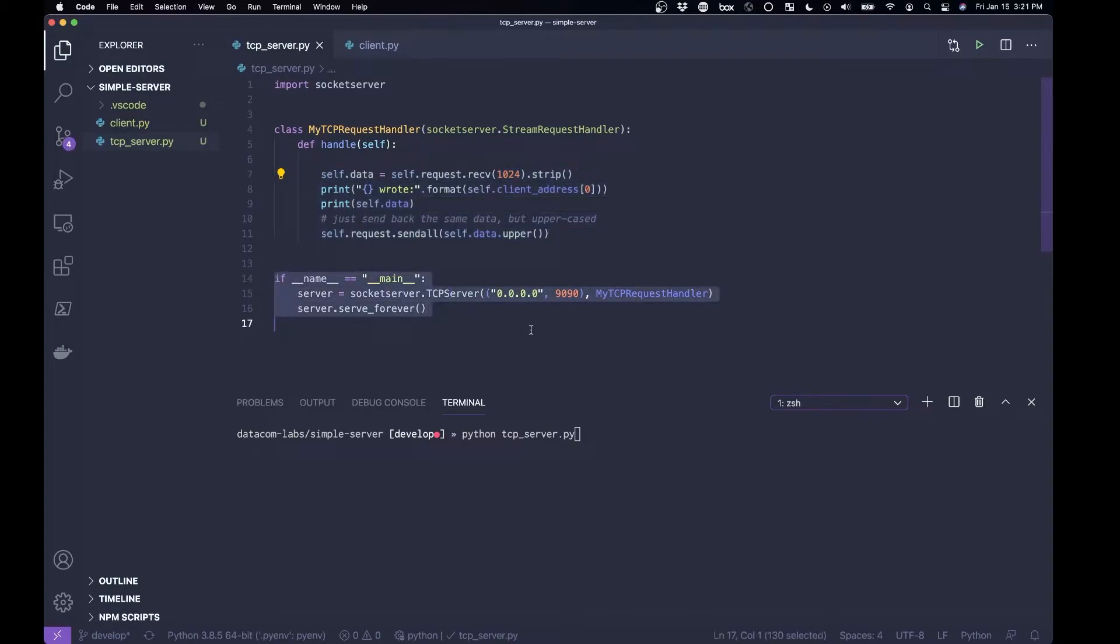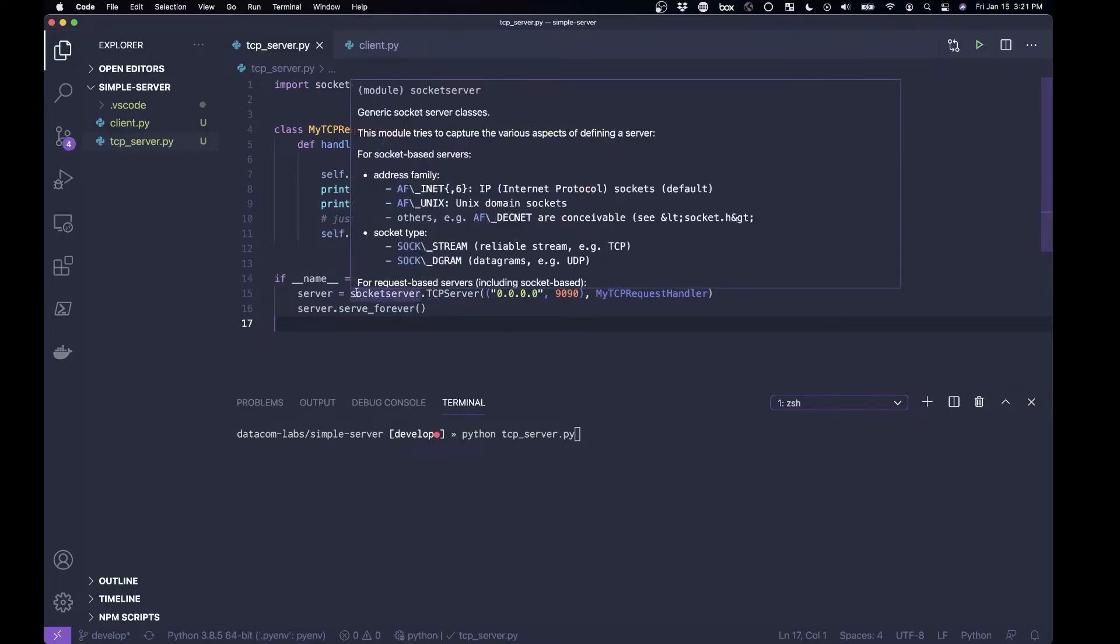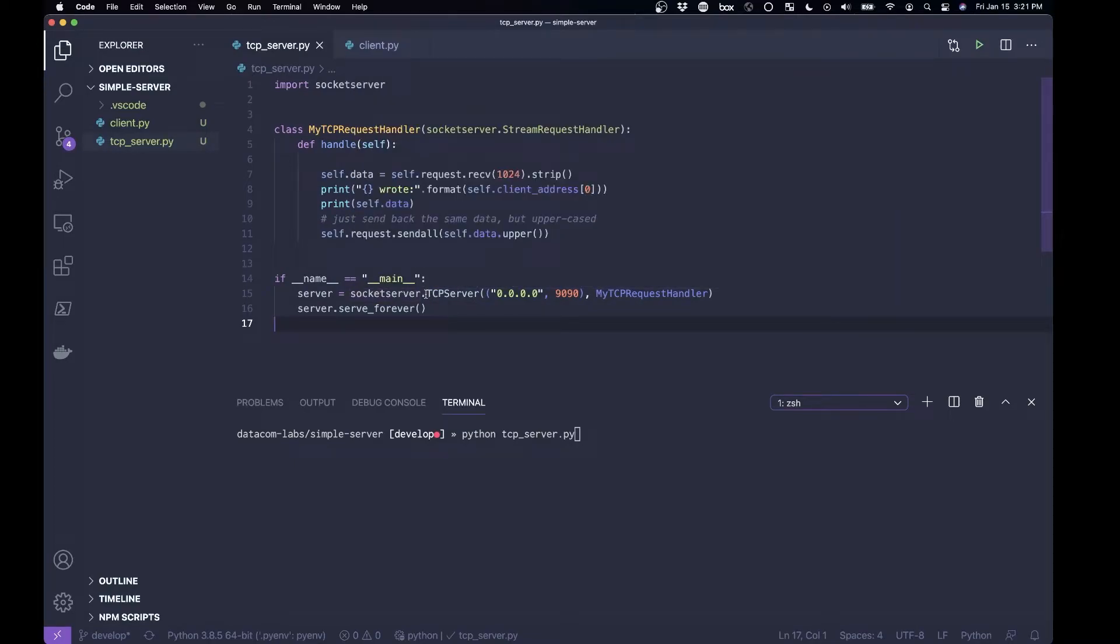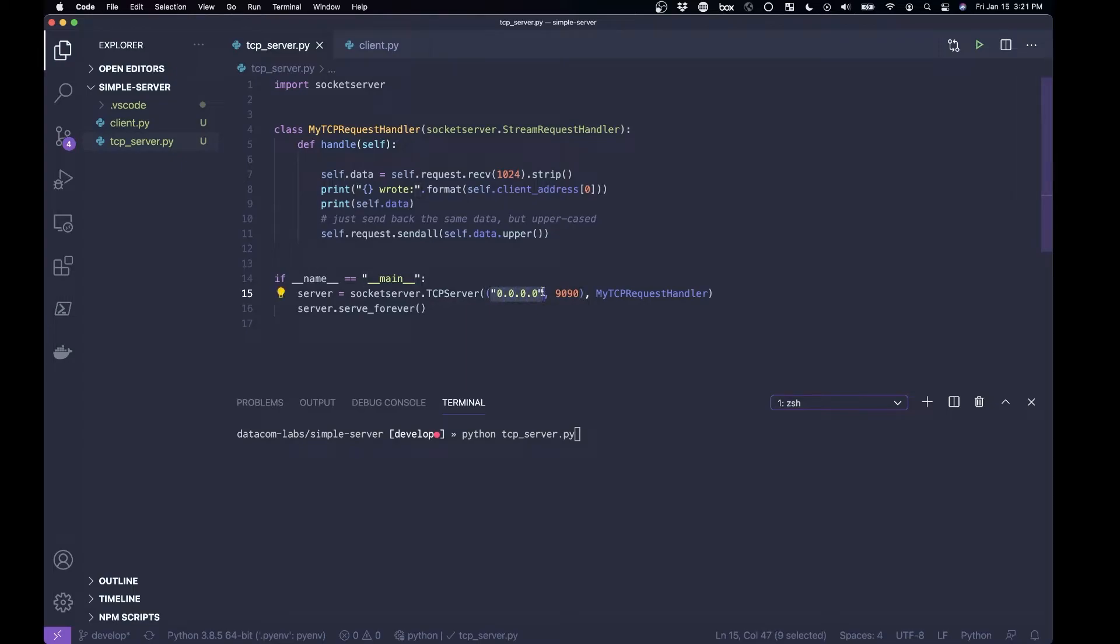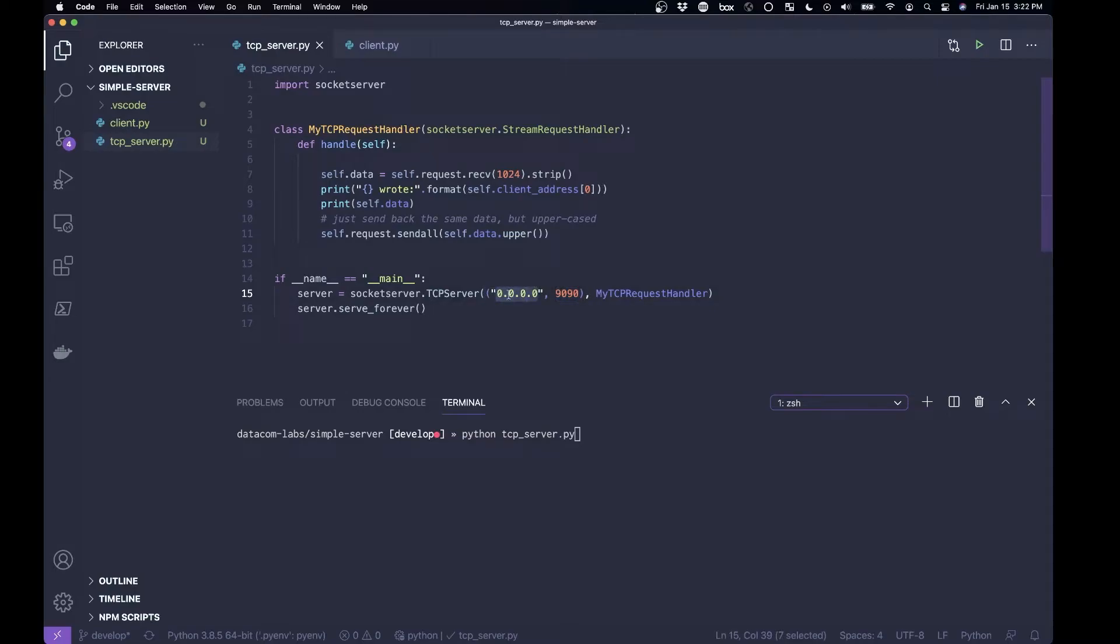And then we've got this function down here that creates that socket that I was talking about. So it creates a TCP server using the transmission control protocol, and we'll get into what that means later on. You have to specify an IP address and a port. And the IP address and the port together make the socket.